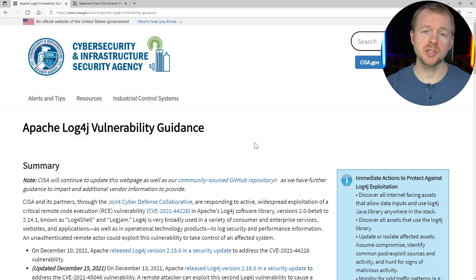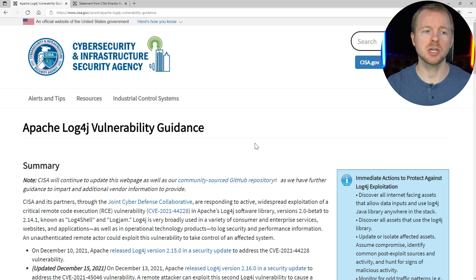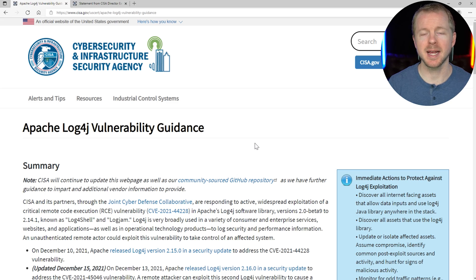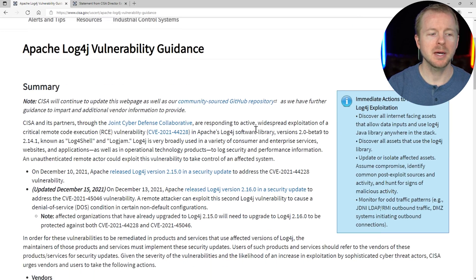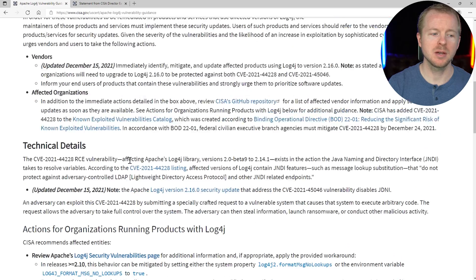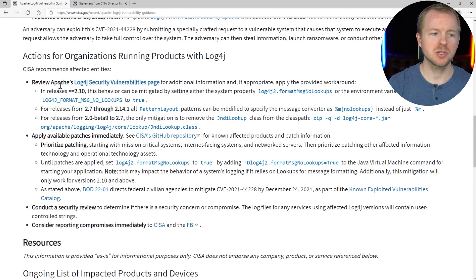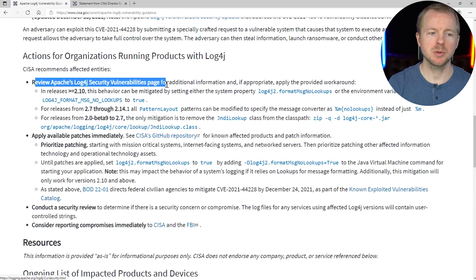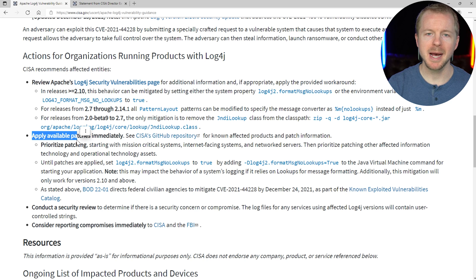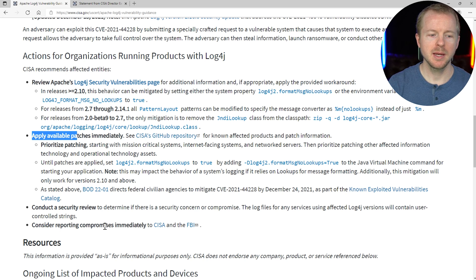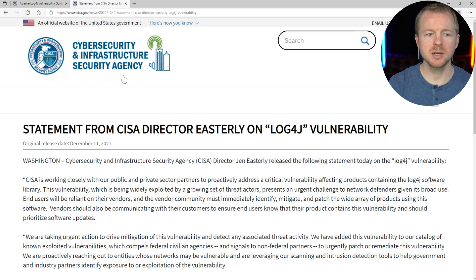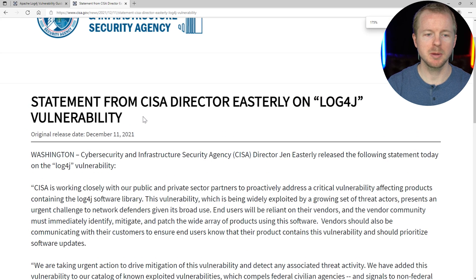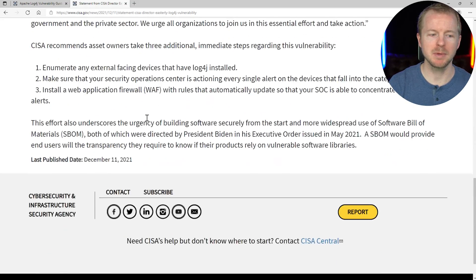Now there's a few resources for recommendations on how to fix this. This is from the CISA, so the Cybersecurity and Infrastructure Security Agency, which is a United States government entity that handles a lot of the cybersecurity for the government. They will give you recommendations on what you should do. So if we scroll down here, they want you to review the vulnerabilities page, apply patches immediately, conduct a security review, and consider reporting compromises to them. There's also another page that goes a little bit more into detail for recommendations.